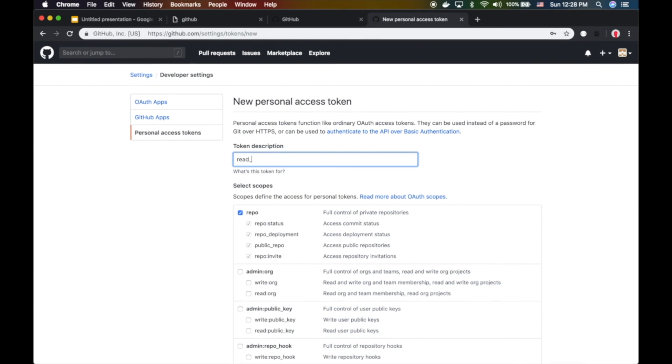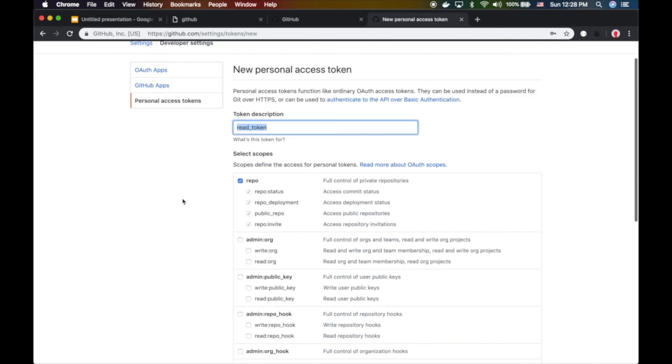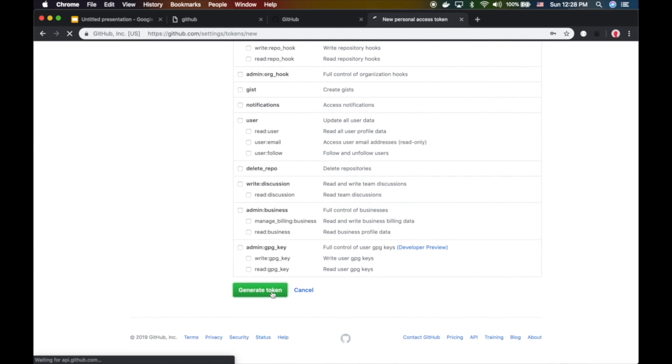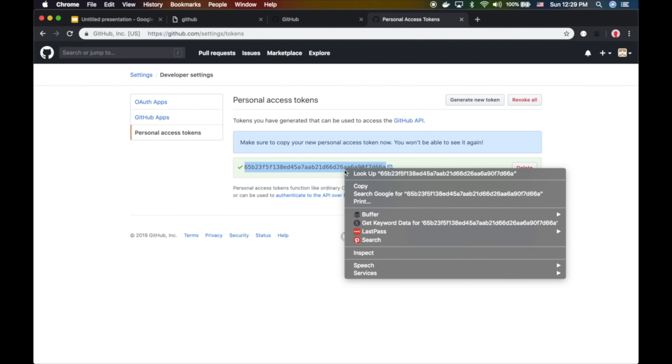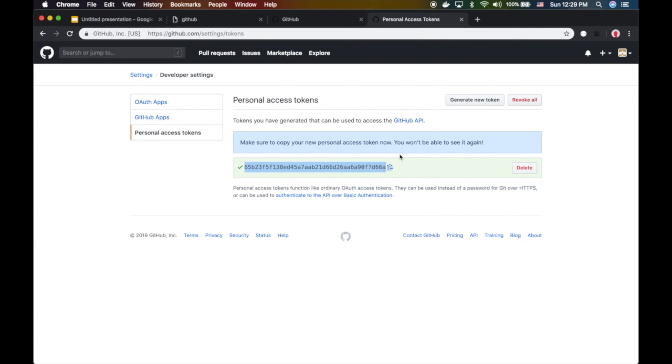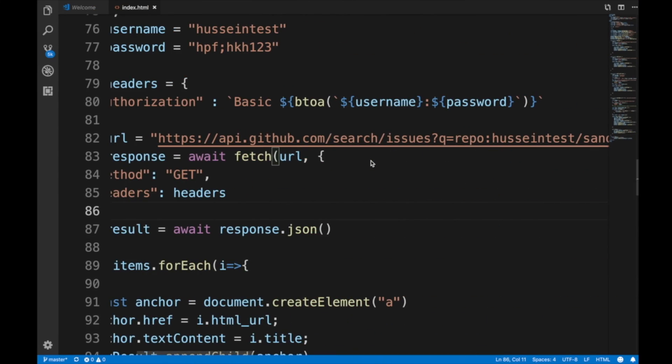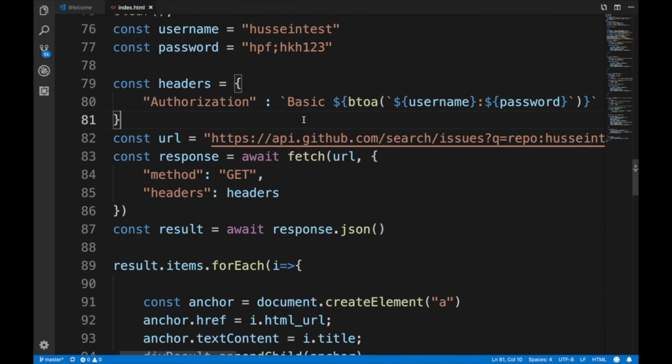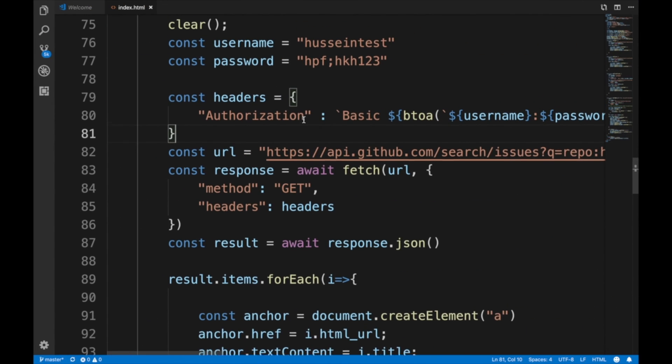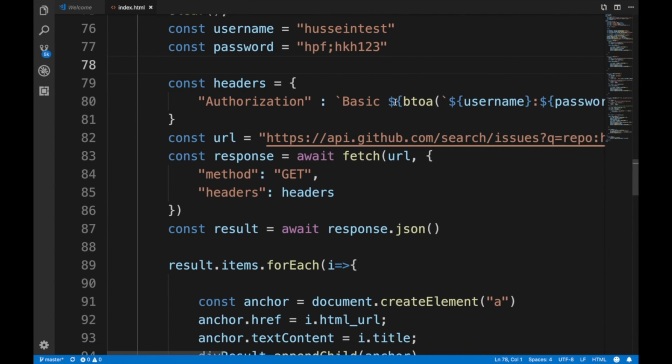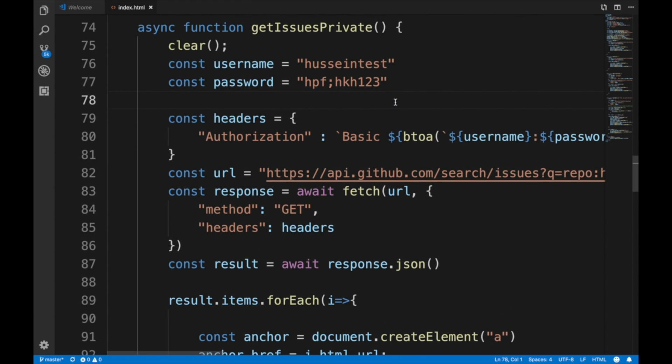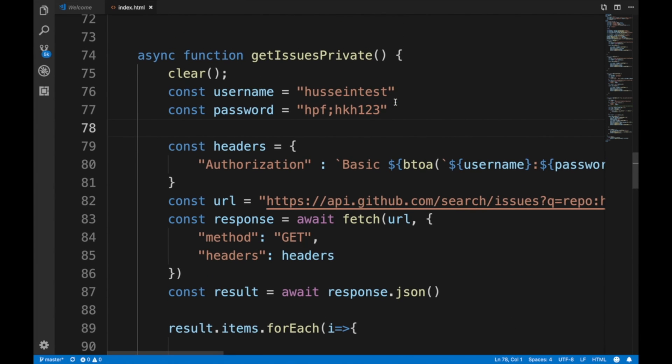Generate the token and you're gonna get this nice string. Copy that because that's the only time you can copy it - otherwise you'll never see it again. Copy this.